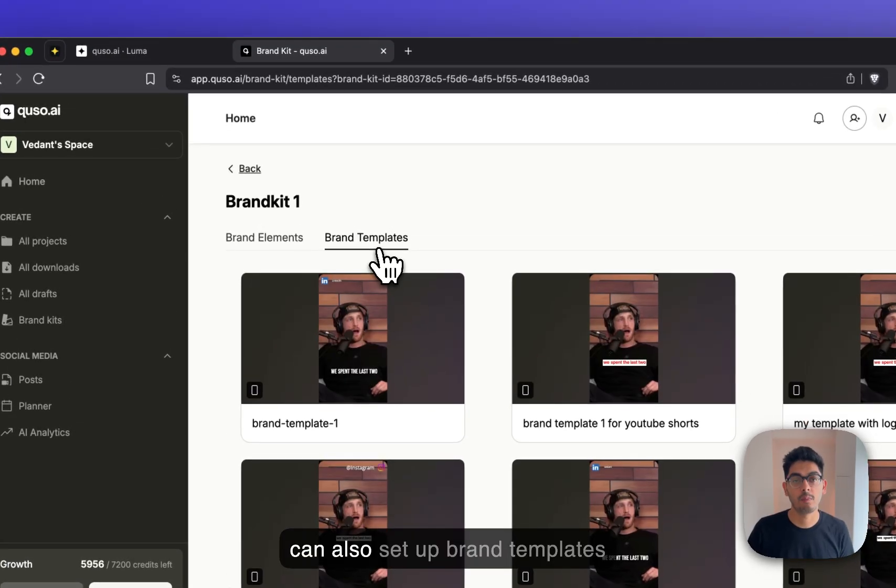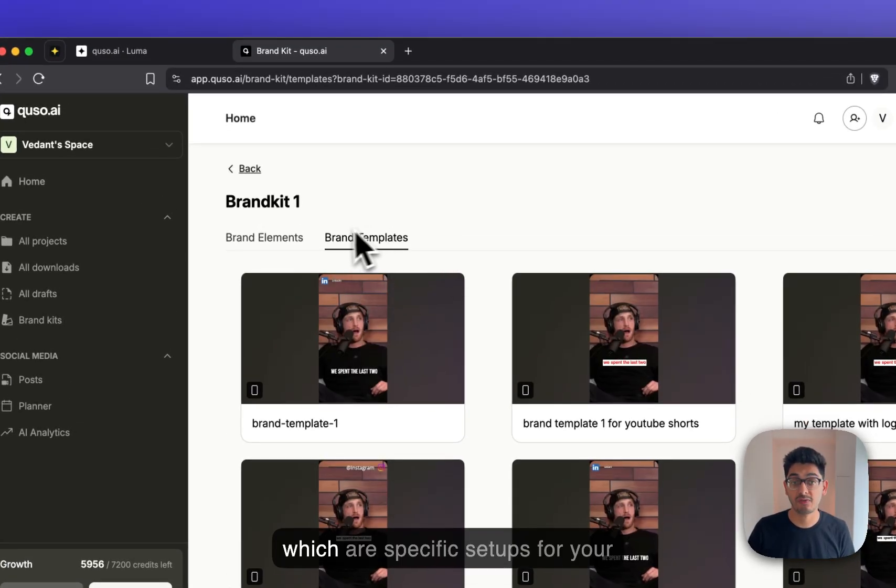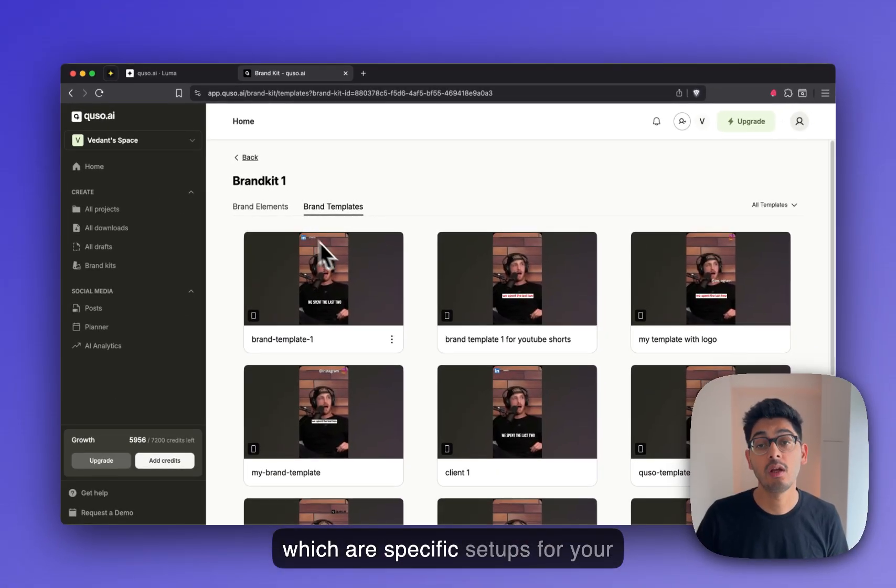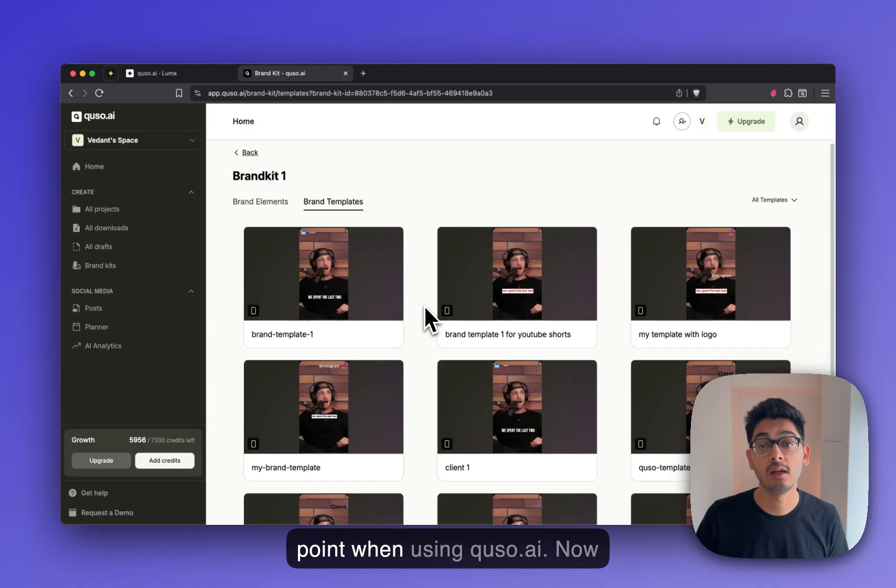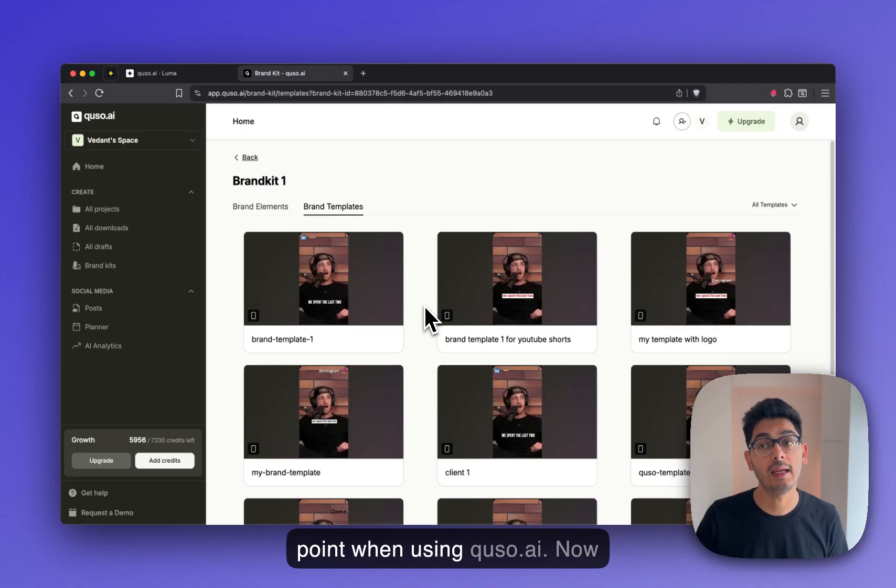You can also set up brand templates, which are specific setups for your videos to look on brand and on point when using Q2.ai.